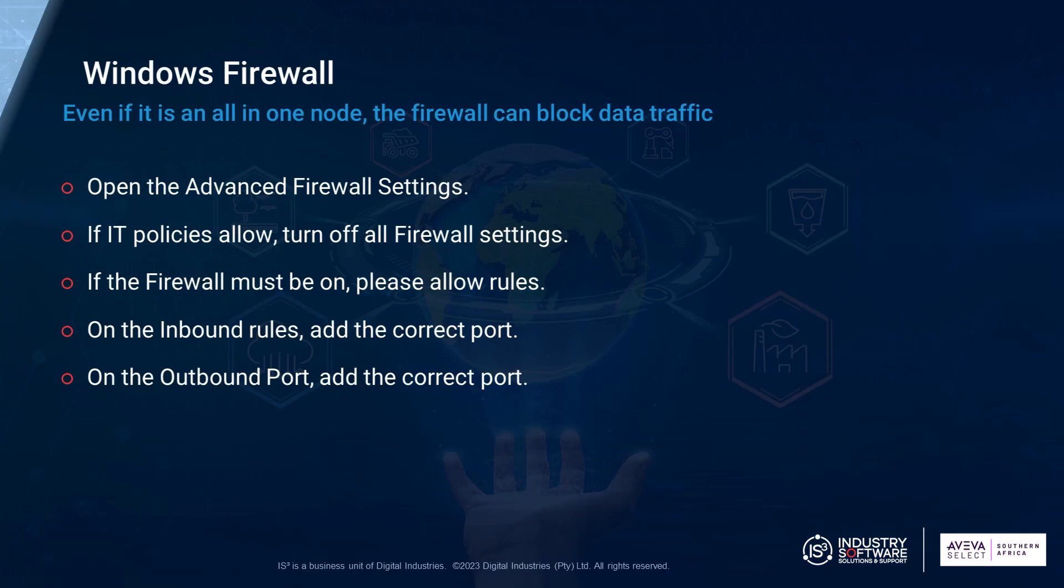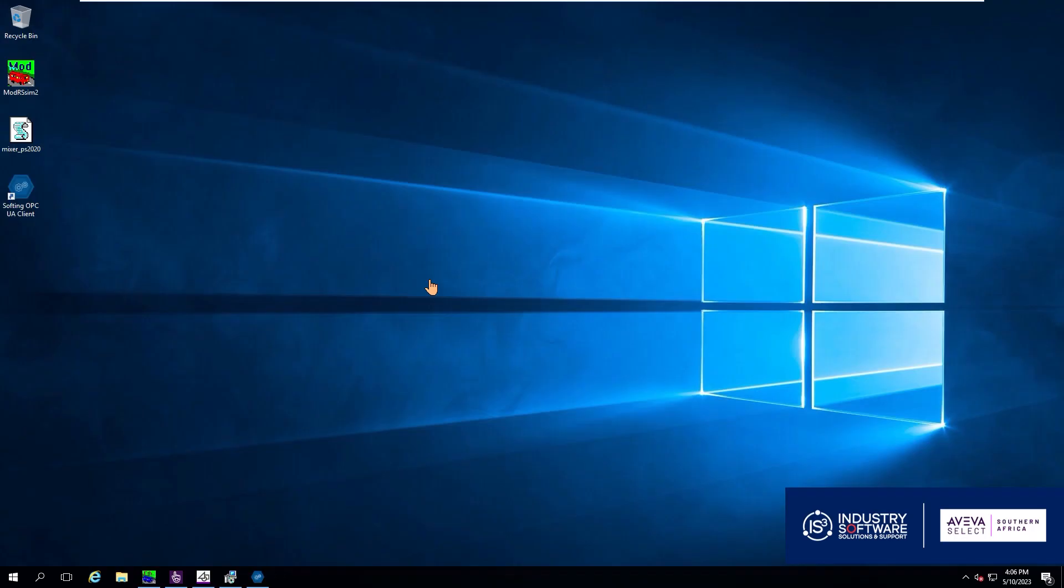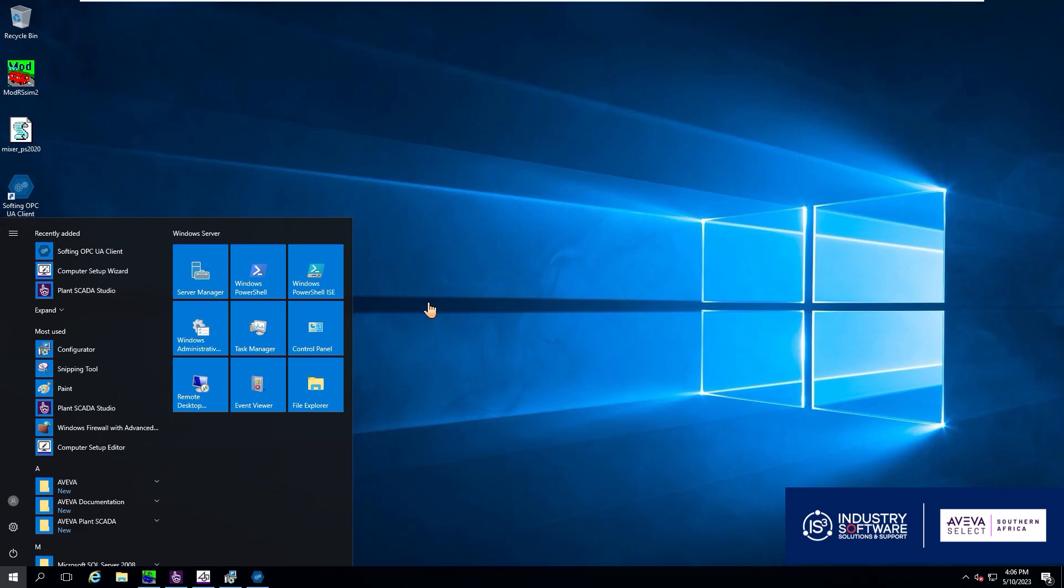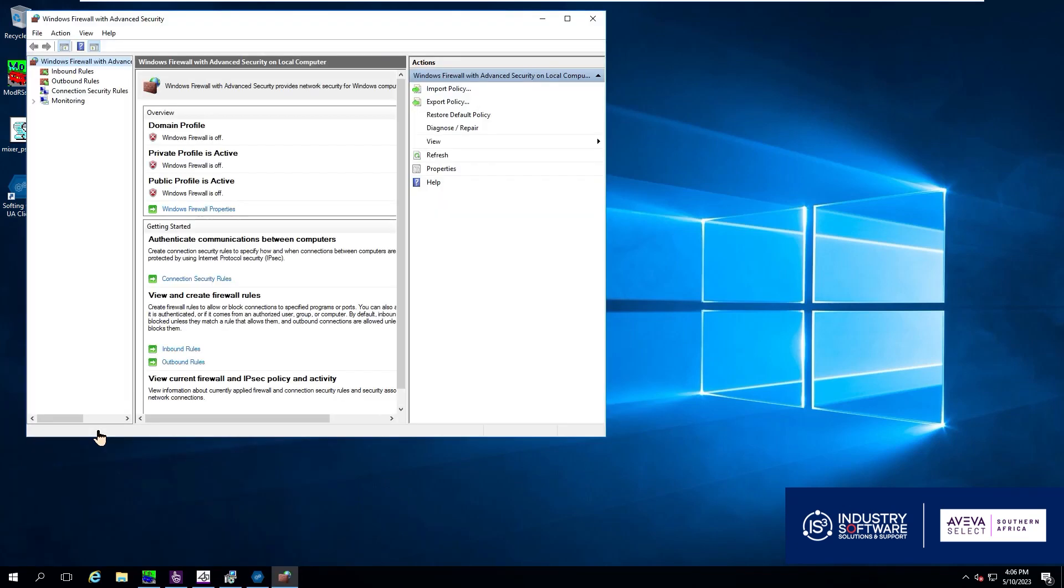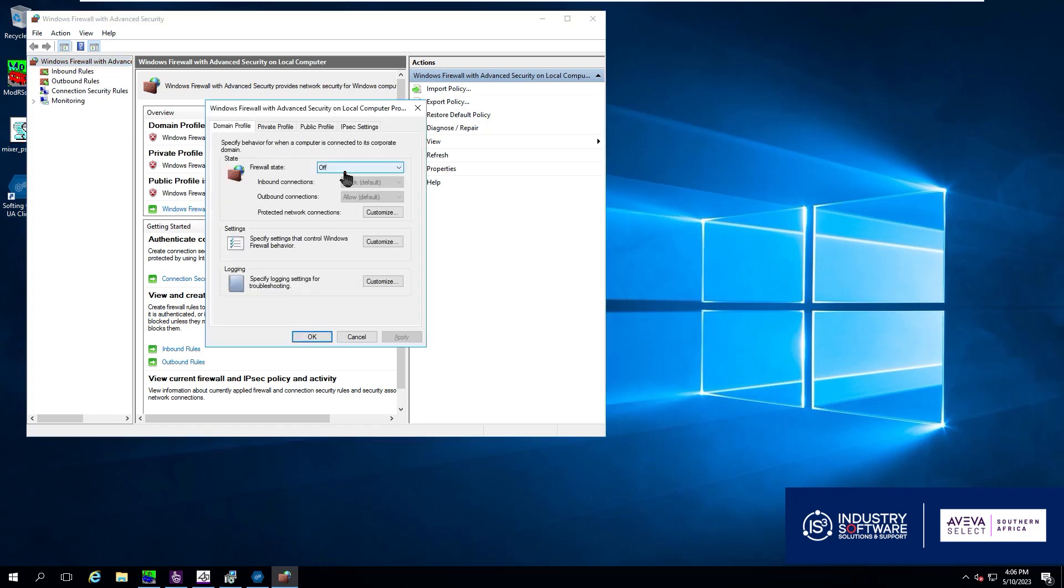Next up is our firewall. Firewalls are obviously with incoming outgoing data can cause a problem. So we are now going to go open up our advanced firewall settings from Windows. Once that's open we are going to go and check our advanced settings at the bottom there and see if our firewall is off. In my case I know my firewall is off so that's not a problem.